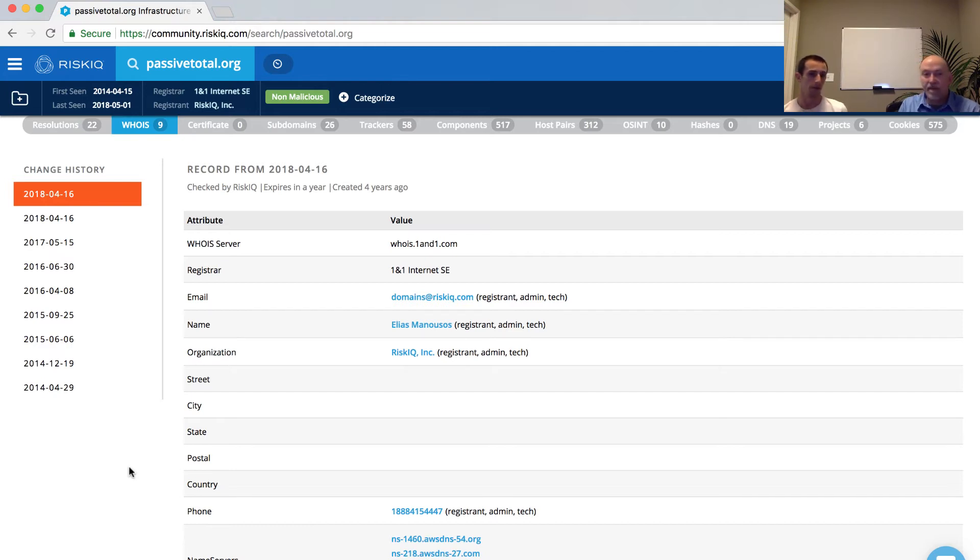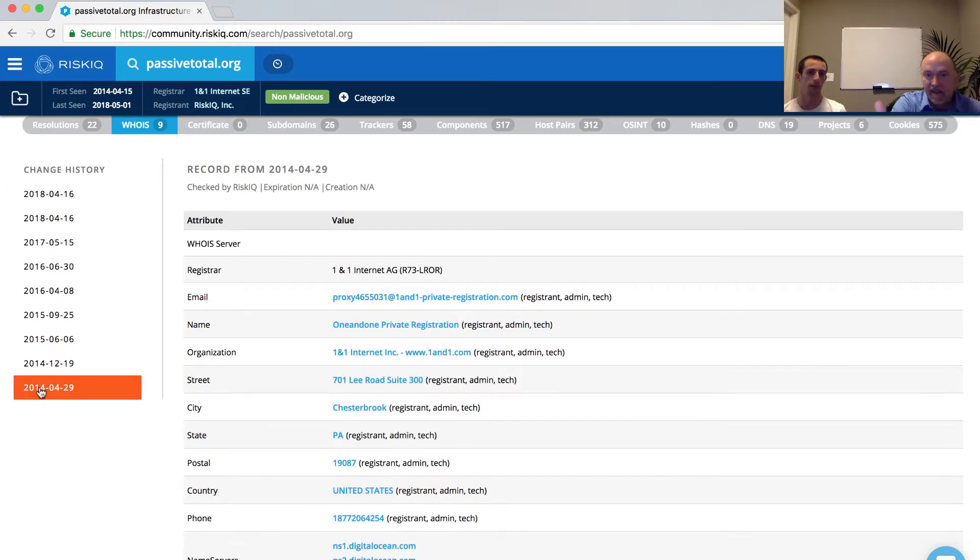But you do raise an interesting point. There is the concept of privacy protection. Yeah, and in the past, it was privacy protected when it first started.